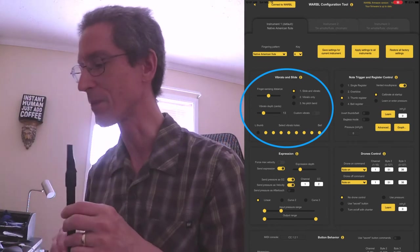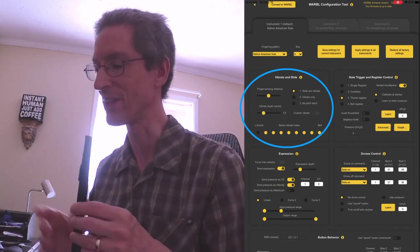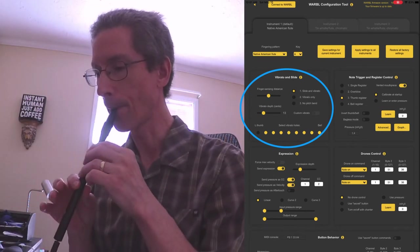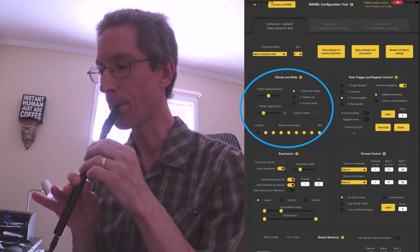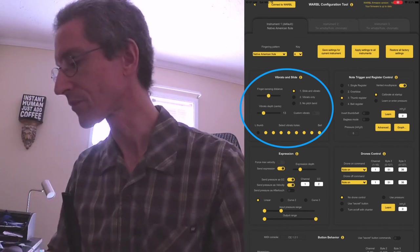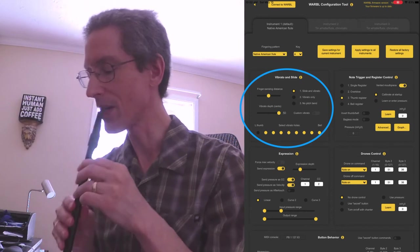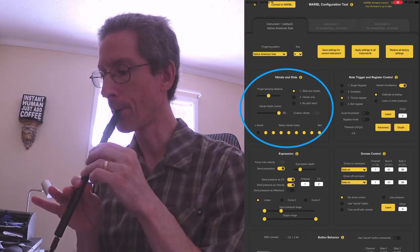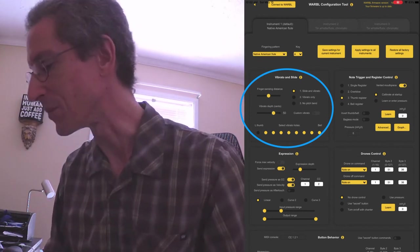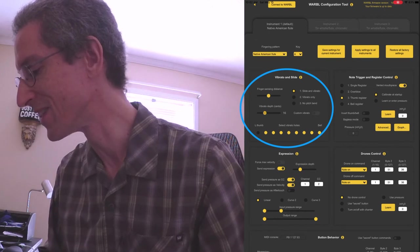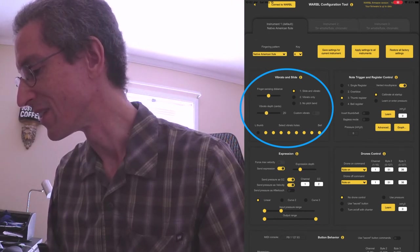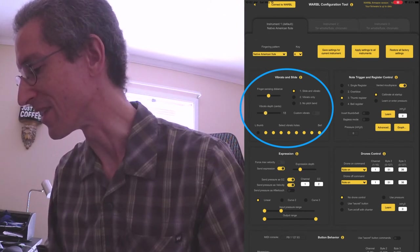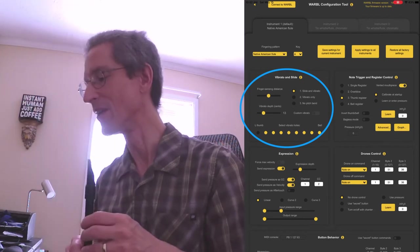Vibrato depth, again, personal preference, I have 13. If I go blast that way up, put that back down. And the exact setting there is probably not critical. There we go.